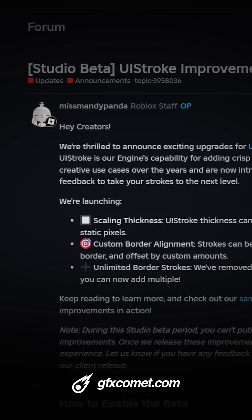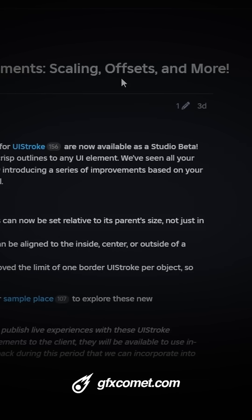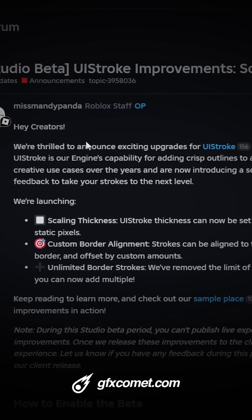Big news from Roblox — UI stroke improvements, scaling, offsets, and more new upgrades are coming. We now have UI stroke thickness, so we can actually scale our UI strokes. This means we won't have the issue where strokes are too thick on a mobile or tablet screen size.